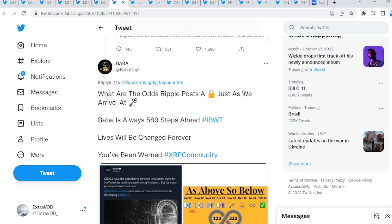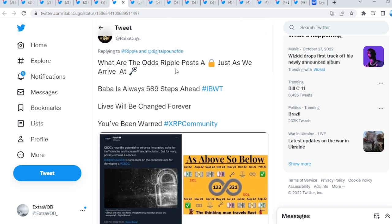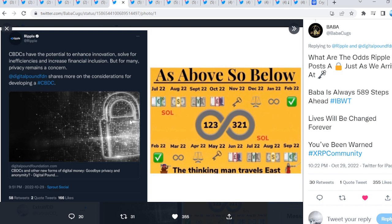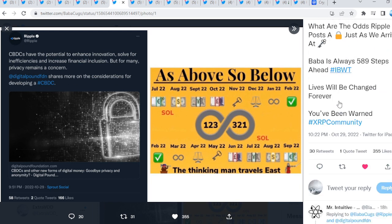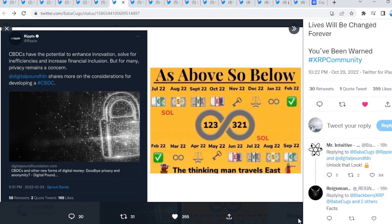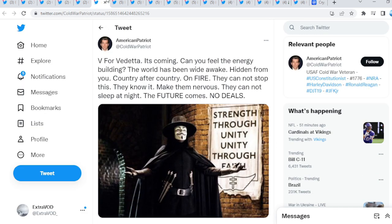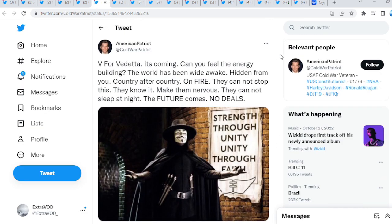So, Ripple posted this about CBDCs. If you go down here to BabaClickSuite, what are the odds Ripple posts a locked just as we arrive at key? Baba is always five, eight, nine steps ahead. Lives will be changed forever. Wow. This is just crazy, isn't it? Again, look at that October to November. The transition to what? Key, possibly. Then they post a lock right there, guys. That is supposedly what? Locked. You need a key to unlock it. What type of key, though? Does it need to be specific to that lock. Hmm, hmm, hmm.